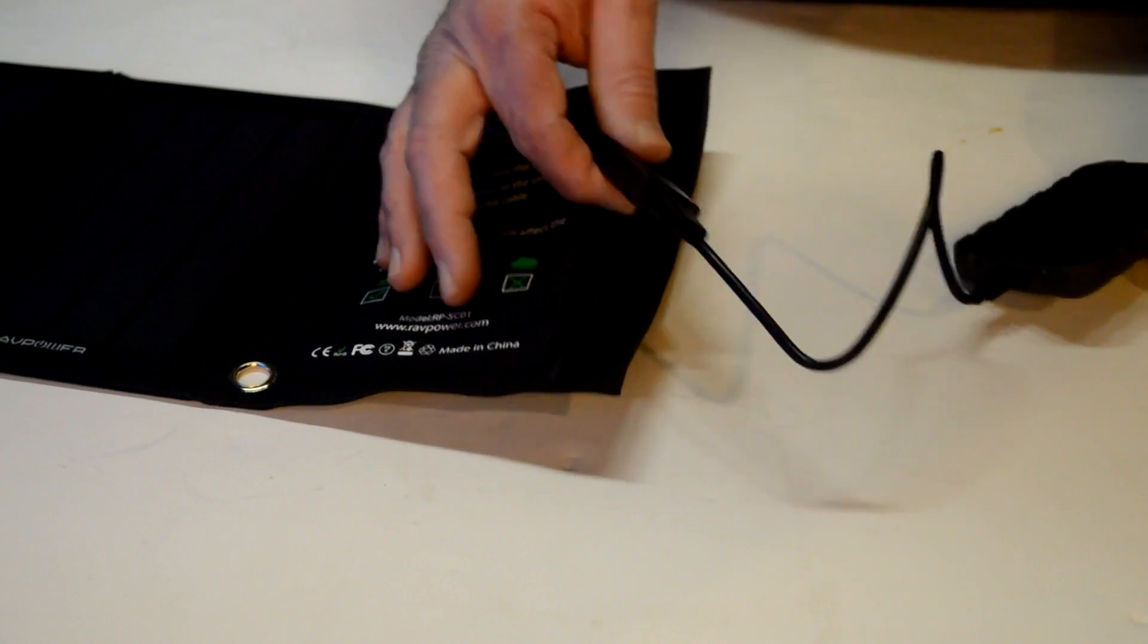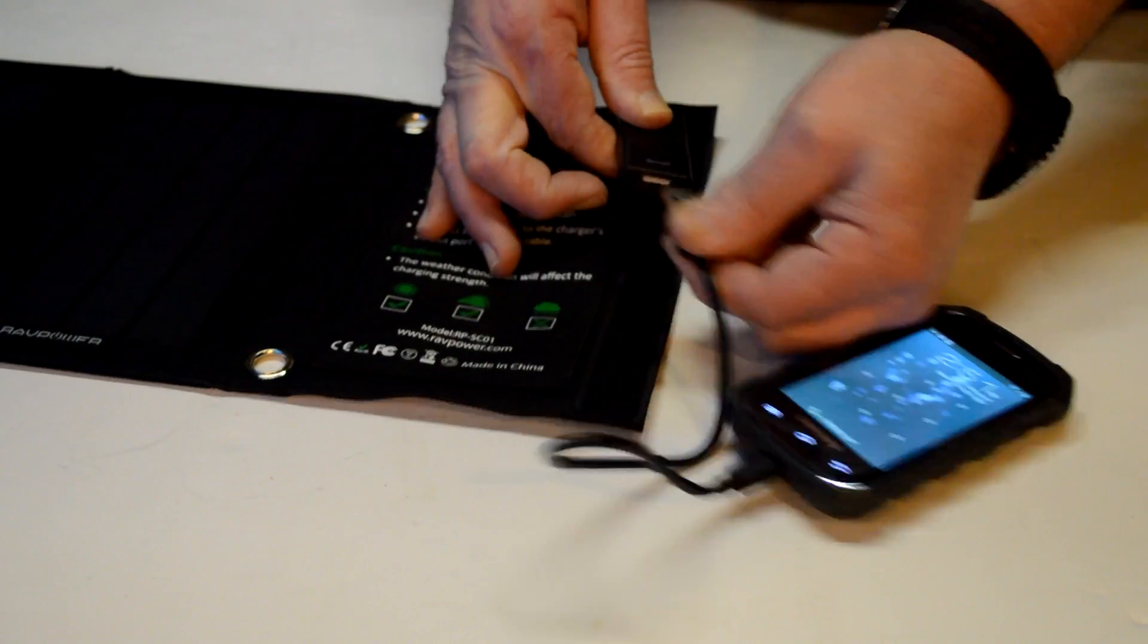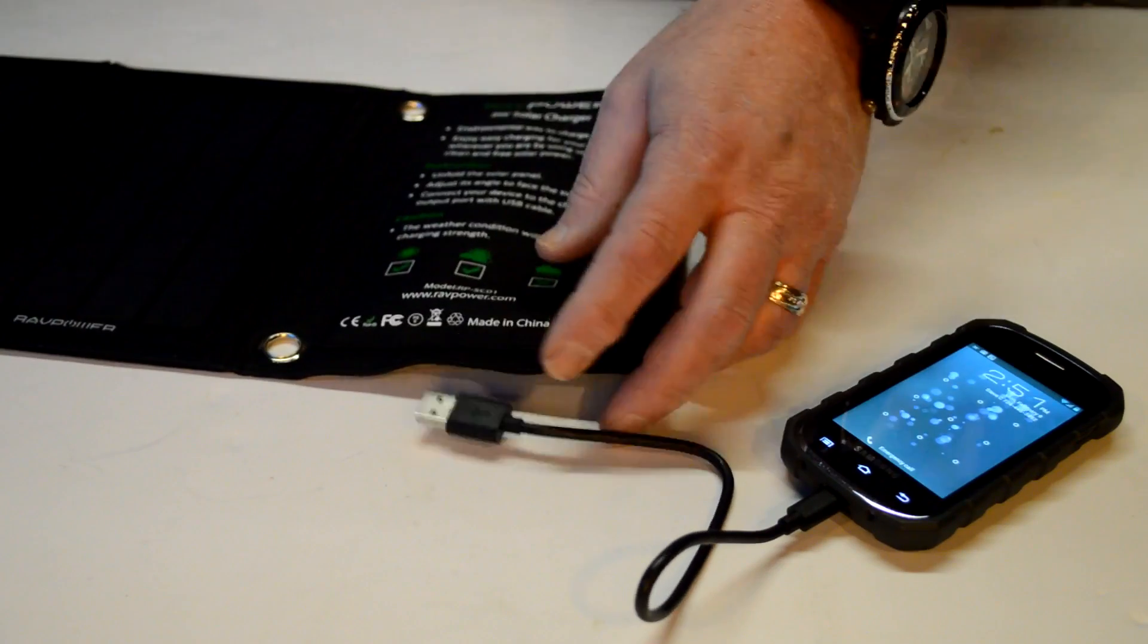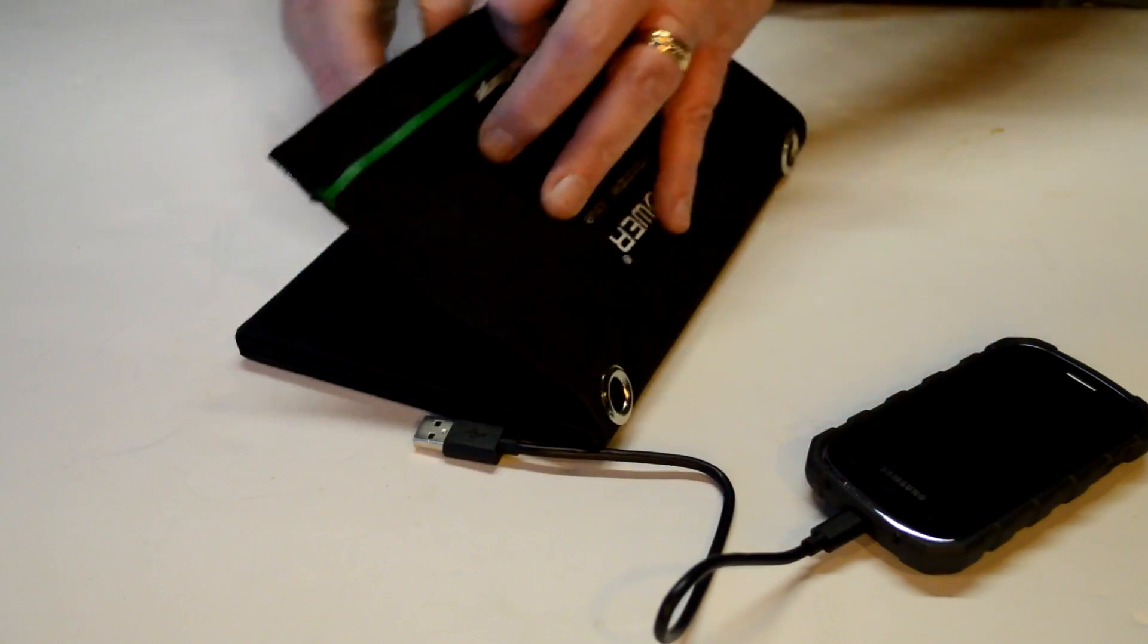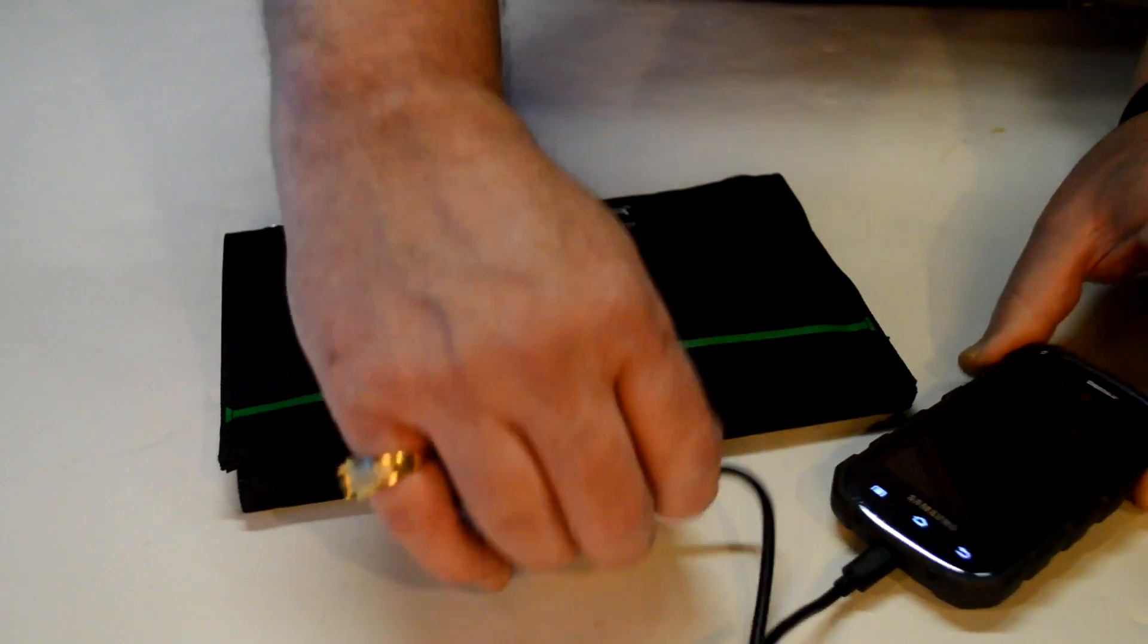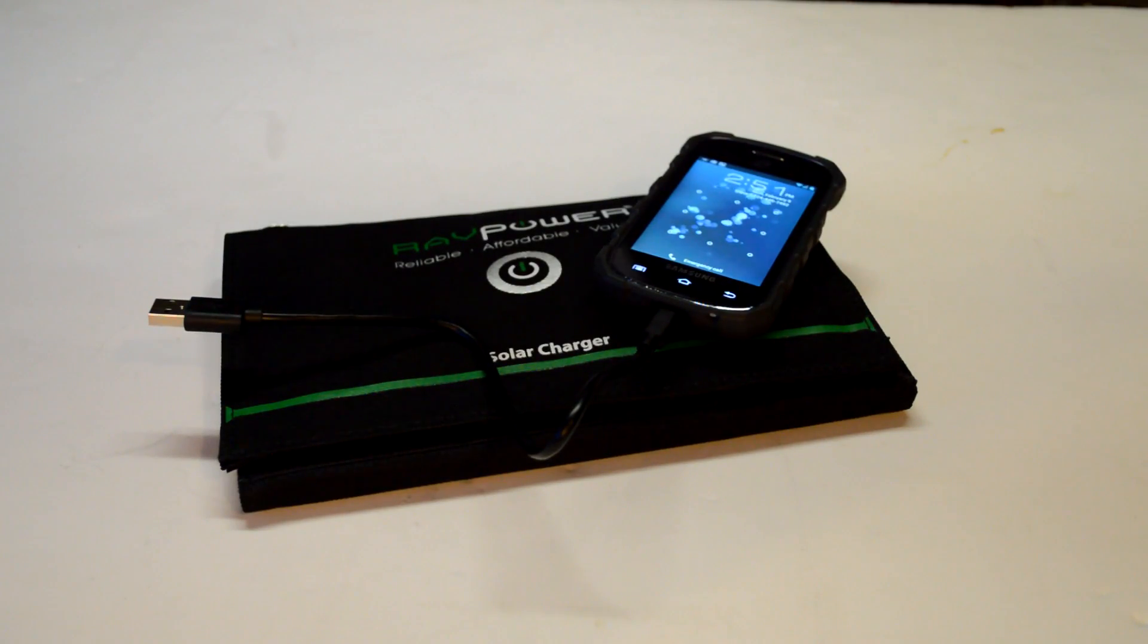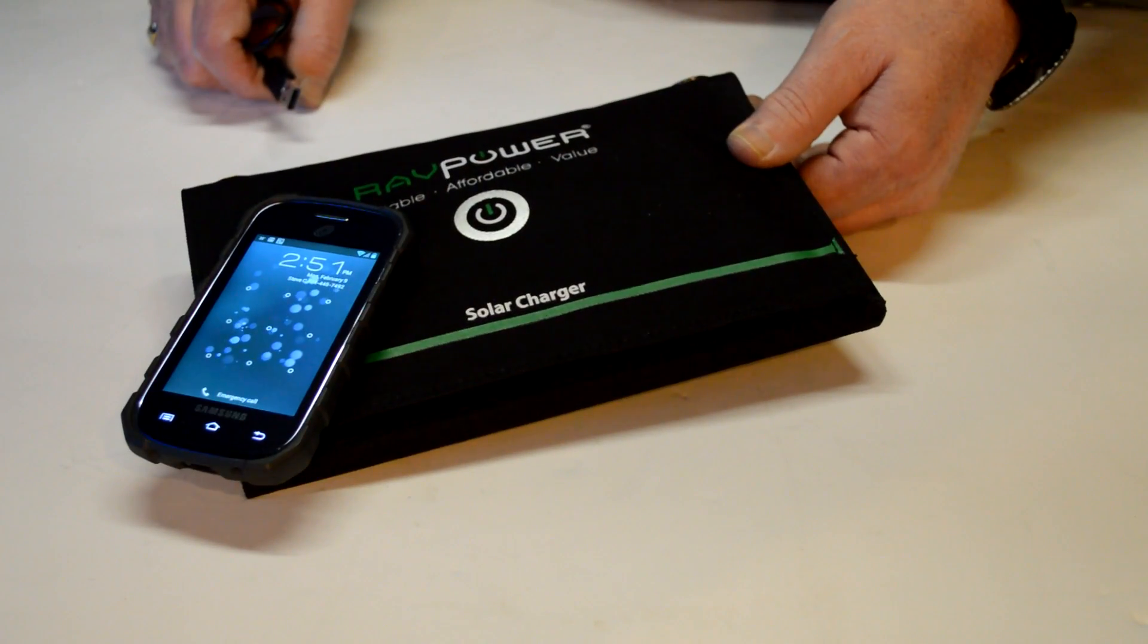So, I hope you like this review of this RAVPower 9-Watt Solar Charger. I can see where this could really save you a bunch of hassle if you were out and about and you didn't have a way to charge your phone or use other electronics that could be vital to your survival. So, thanks for watching. Let me know what you think in the comments and we'll see you next time. See you on the next review. Bye for now.